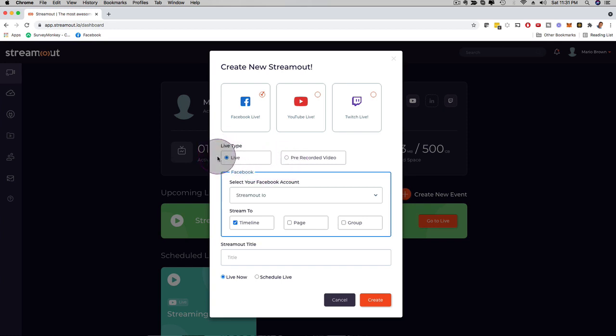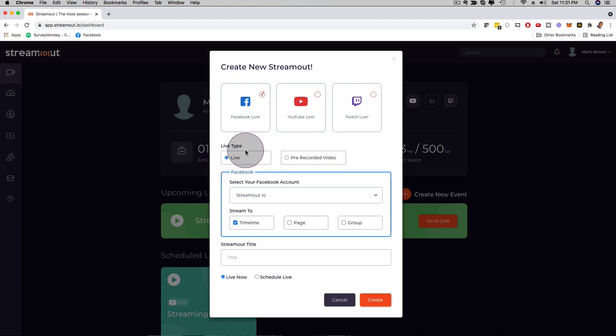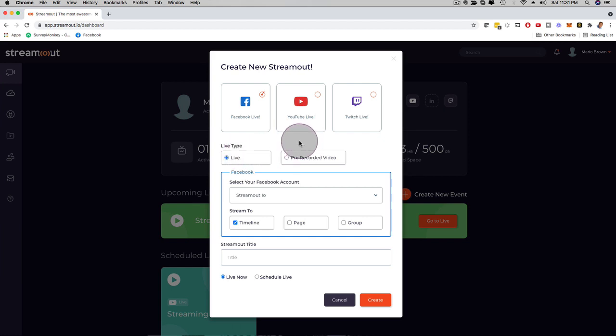So you could pick here either to do an actual live stream where you can stream out to Facebook, YouTube, or Twitch at the same time, and you can obviously help your clients with that as well, because this comes with a commercial license, or you can upload your prerecorded video.